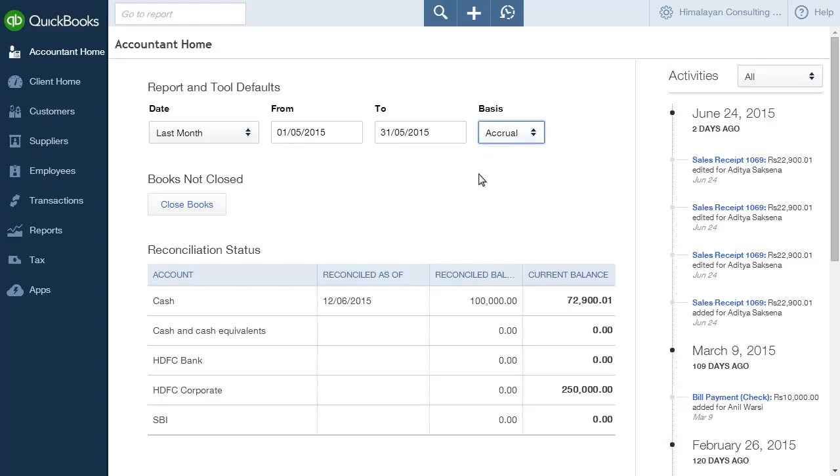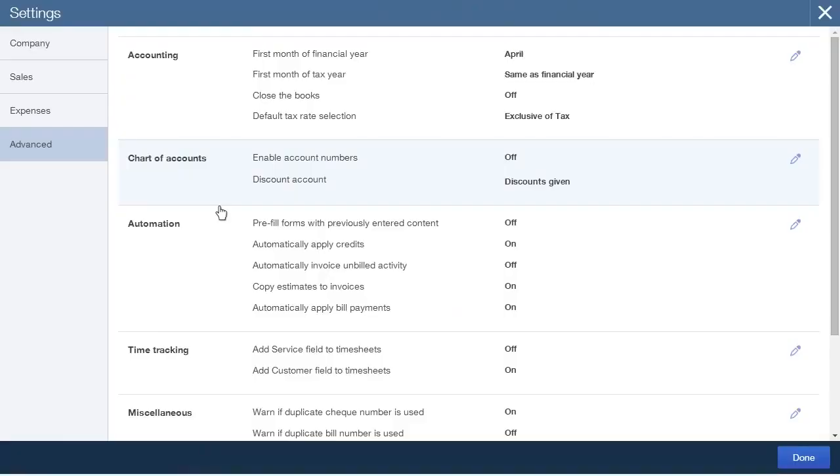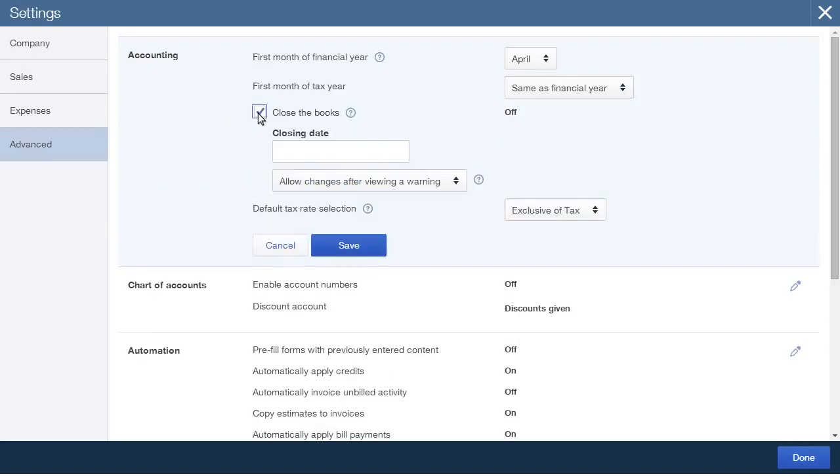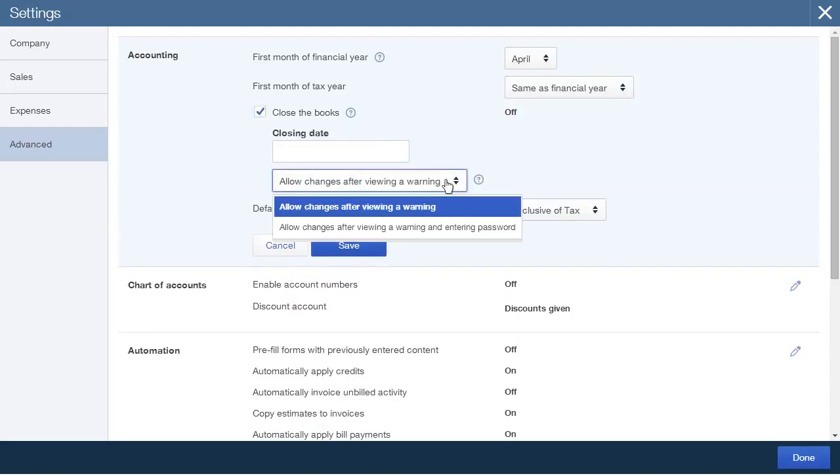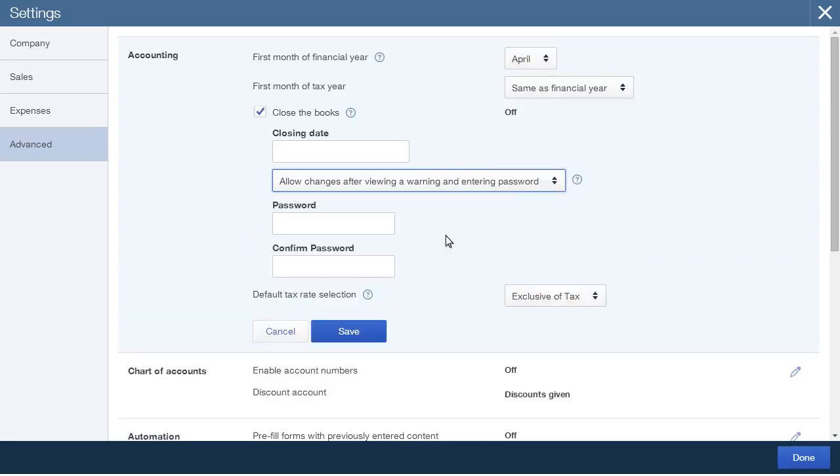The Close Books button under Books Not Closed allows the accountant to close books till a particular date which can be set. The accountant can choose whether the client sees just a warning or whether they have to enter a password as well to make entries for dates before the books have been closed.